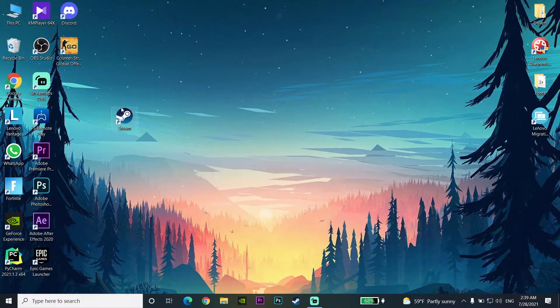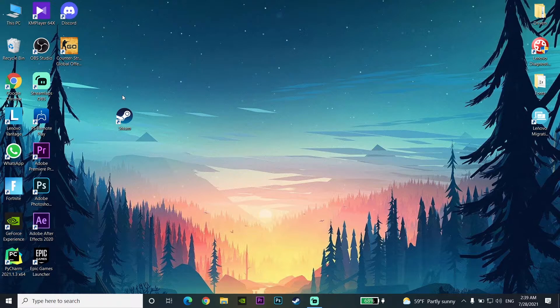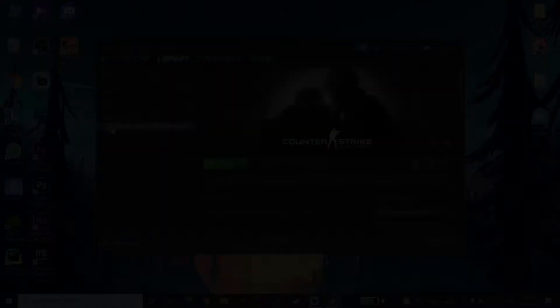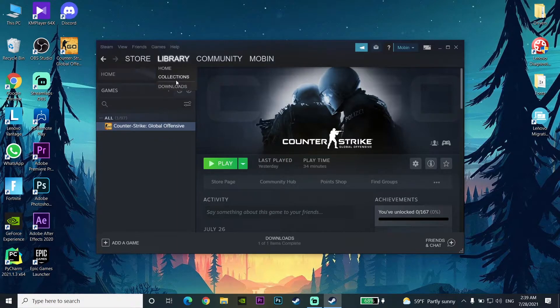Now go and open up your Steam. That's the first way you can fix Steam games crashing and freezing. But if you do this and your games keep crashing, move on to the next method.